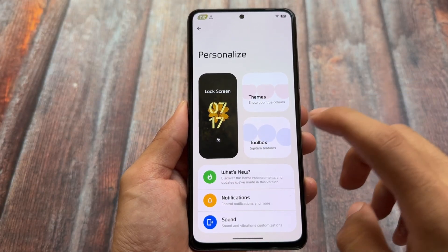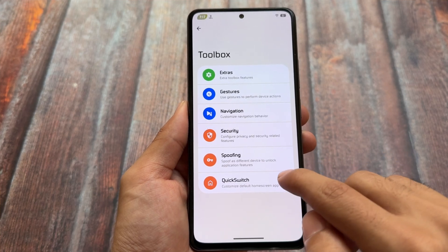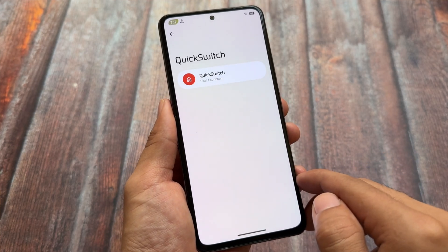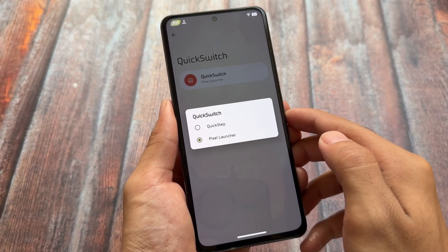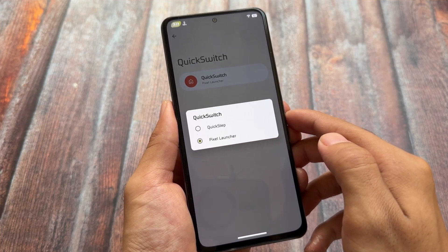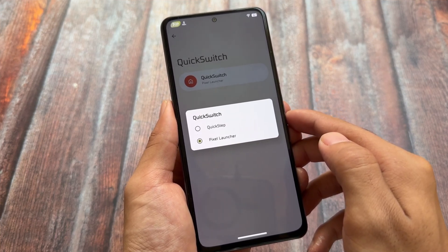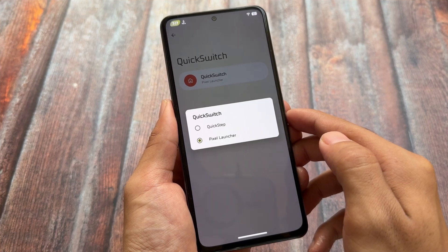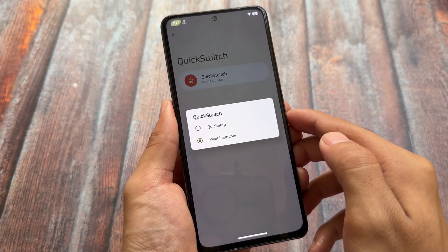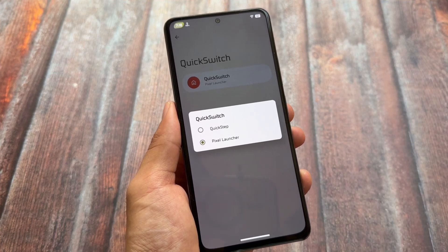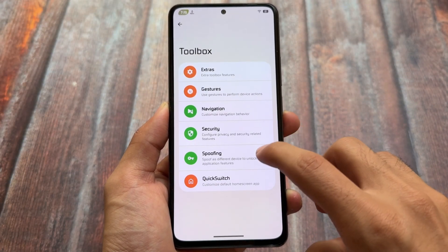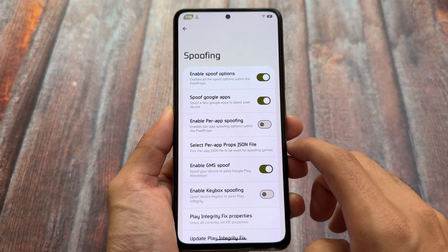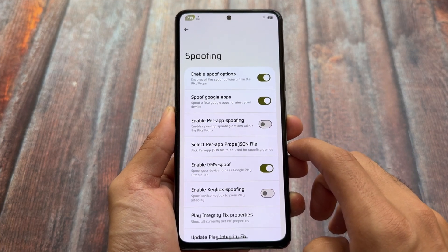Another thing: if you move on to the toolbox option in the quick switch options, you will now find the option to switch between the Quick Step launcher and Pixel launcher. Since this is Android 15, not Android 14, you can now switch between these launchers. In the previous update, it was the Rising launcher or the artist launcher, but now we have the Pixel launcher available.